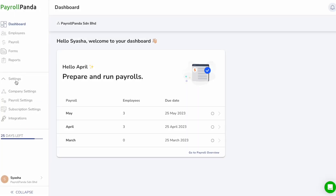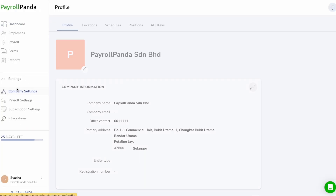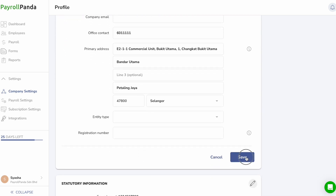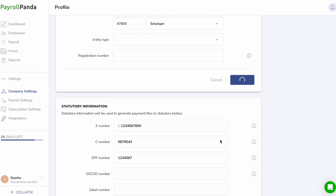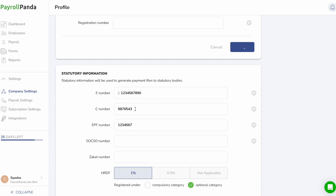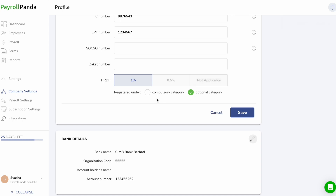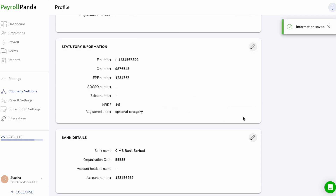Once created, go to Settings > Company Settings to first enter your company details, including company name and address, as well as your company numbers required for submission of your statutory contributions. If you have registered with HRDF, enter the rate you need to pay and the category you registered under.